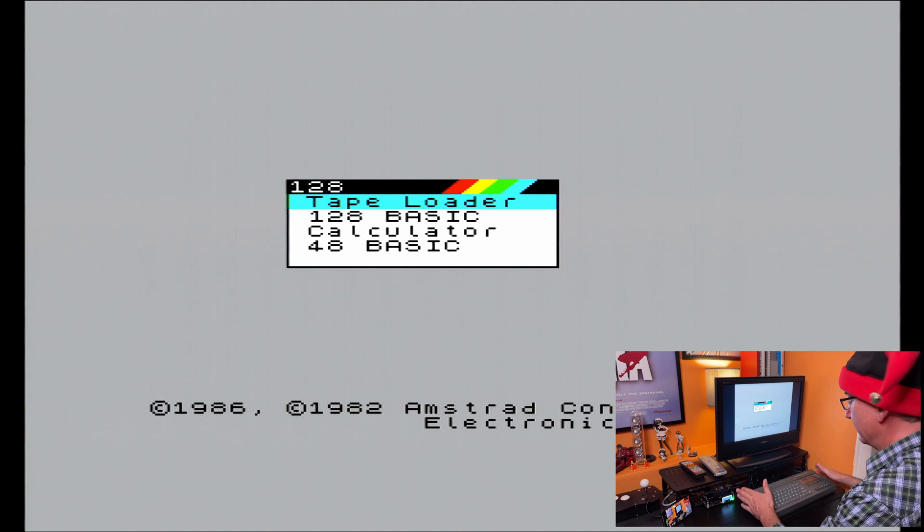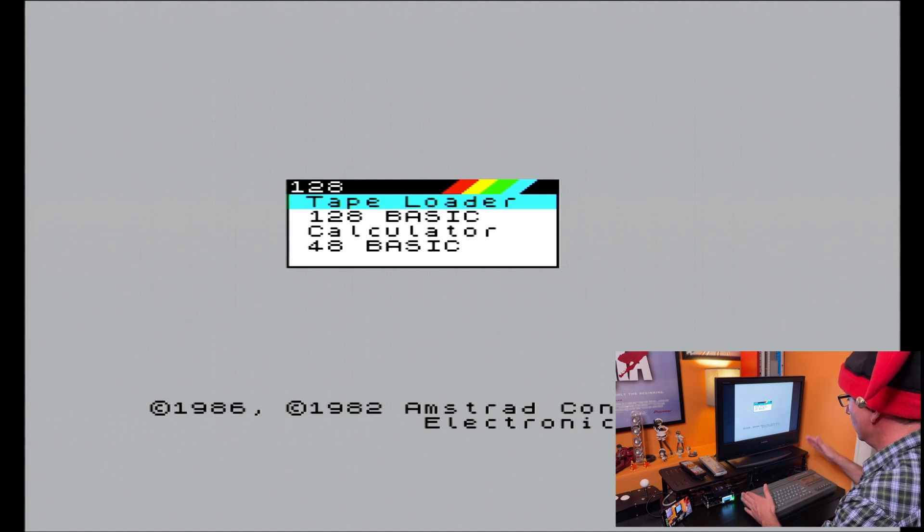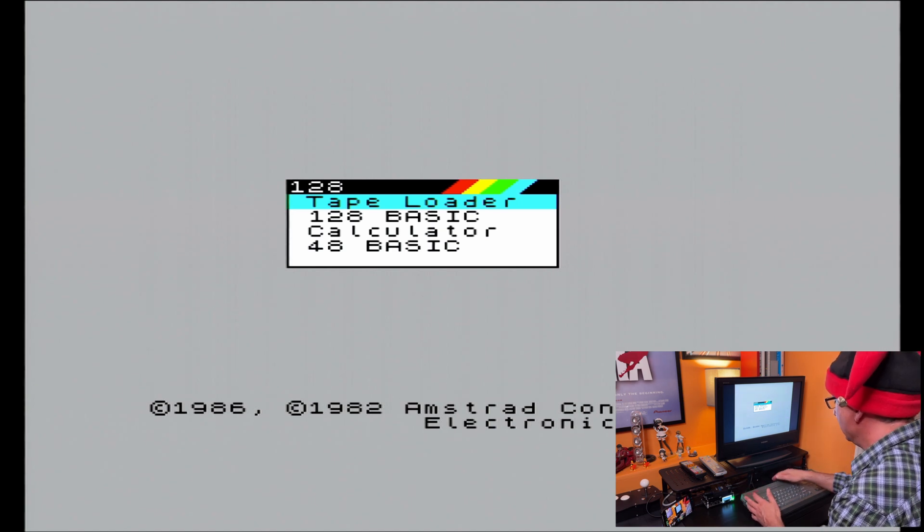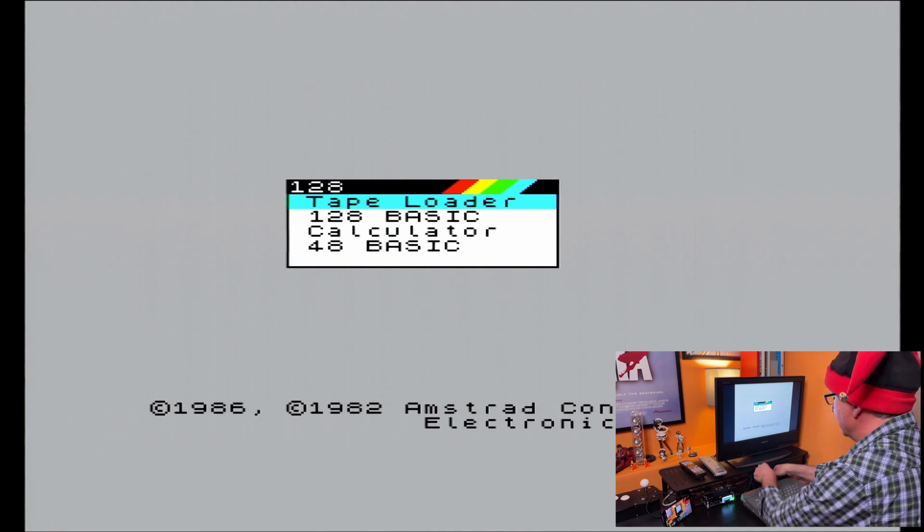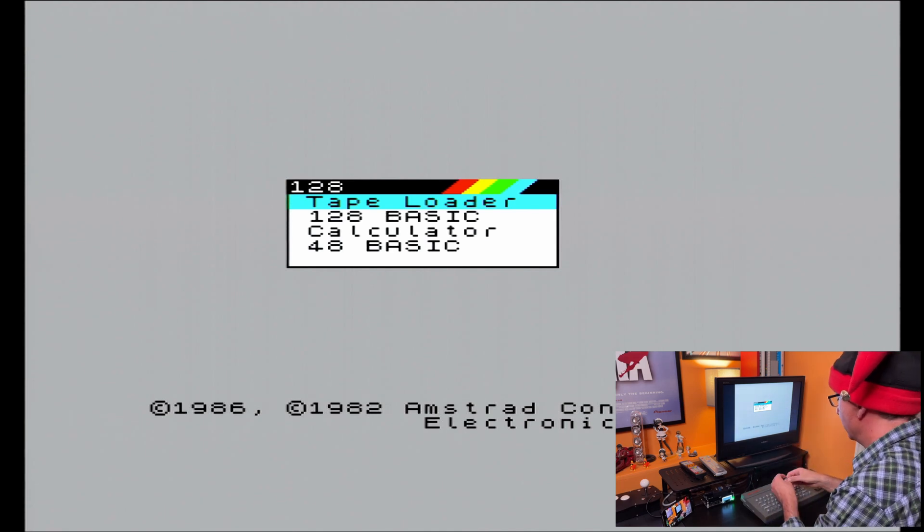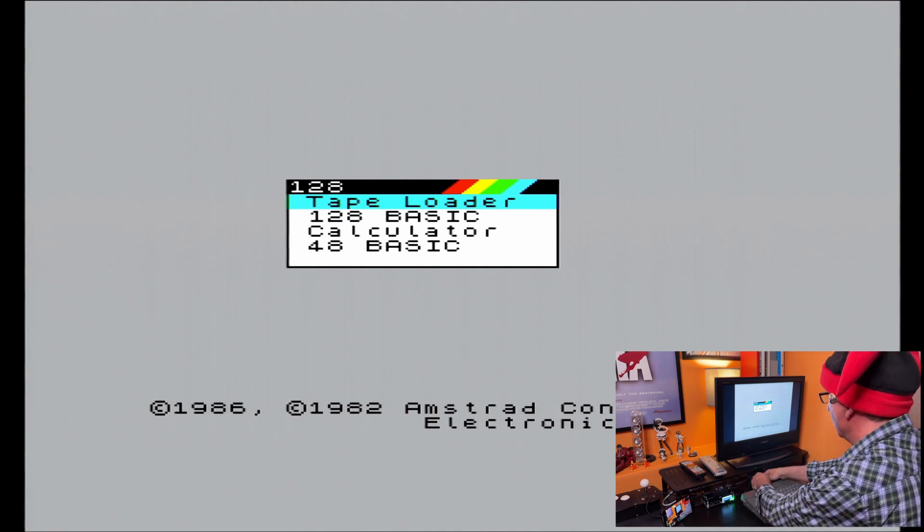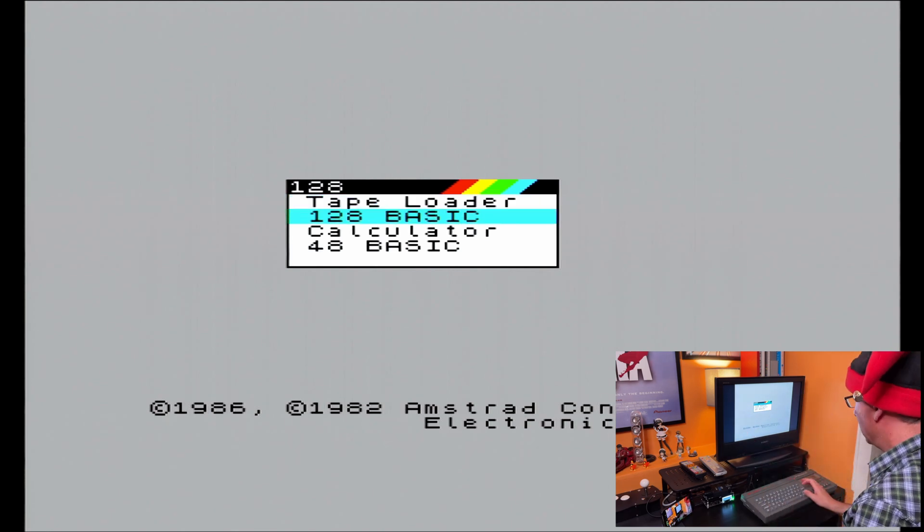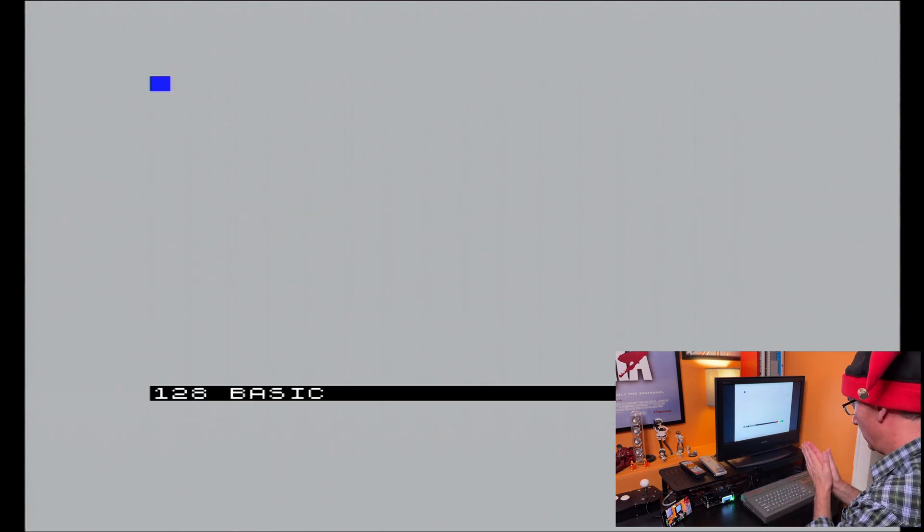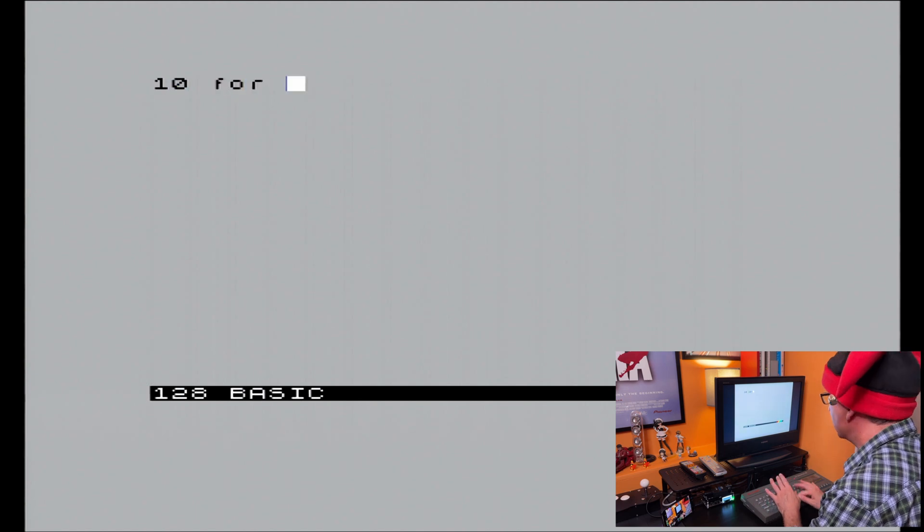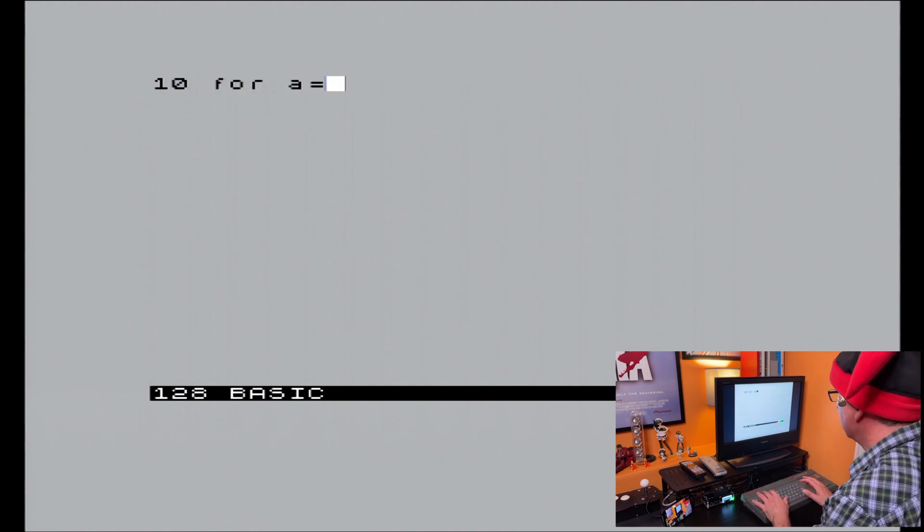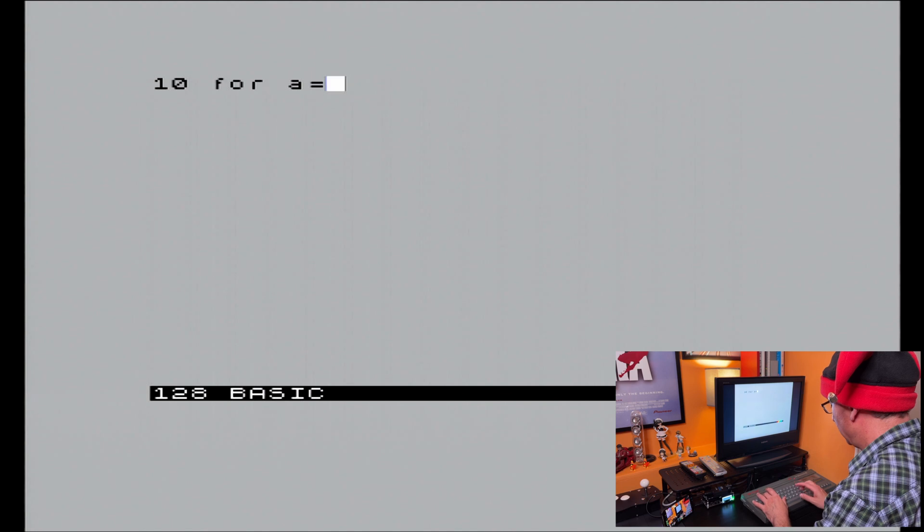Right. So here I am now in front of the grey plus two. The divMMC is inserted, but the SD card is not inserted. That is out because otherwise I won't be able to get into the 128k menu. So what I'm going to do is dive into 128 BASIC and quickly knock together a similar program that I had earlier. So let's do that very quickly.